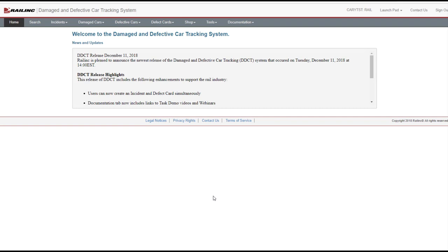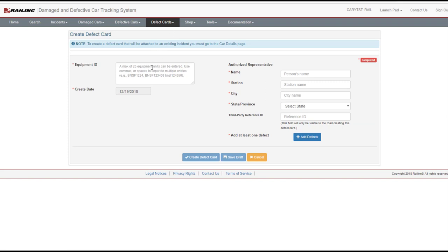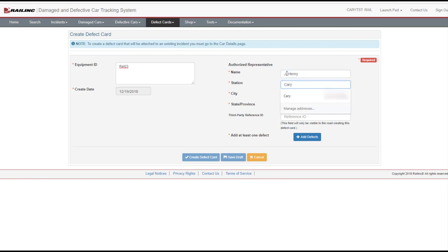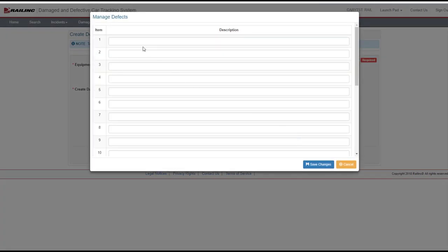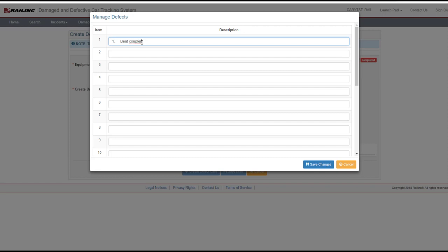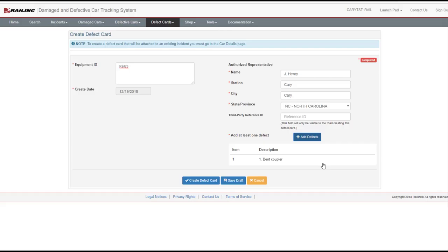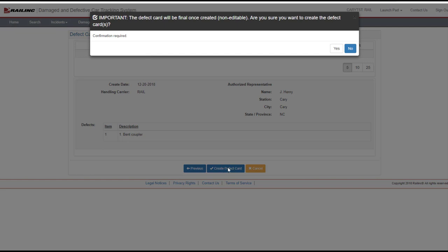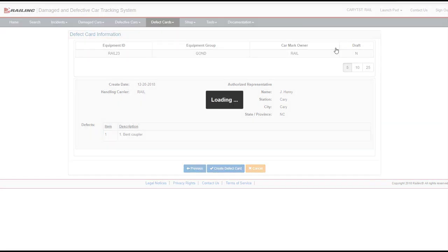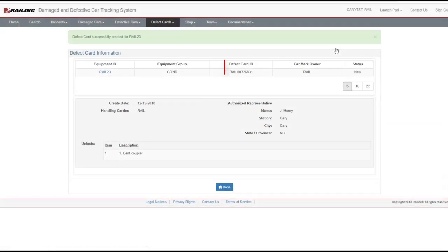Defect card processes are used to create, search, view, and import electronic defect cards. To create a Standalone Defect Card, select Defect Cards, Create Defect Card from the menu. All fields with a red asterisk are required. Complete the form. Select Add Defects to enter a defect. Select Create Defect Card again to create the defect card. Select Yes to confirm. A Defect Card ID is assigned. Select Done.